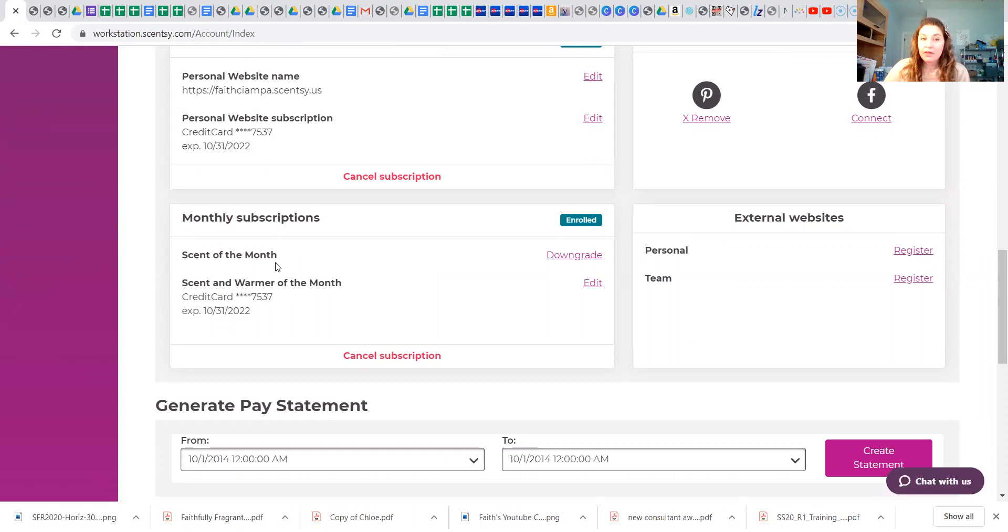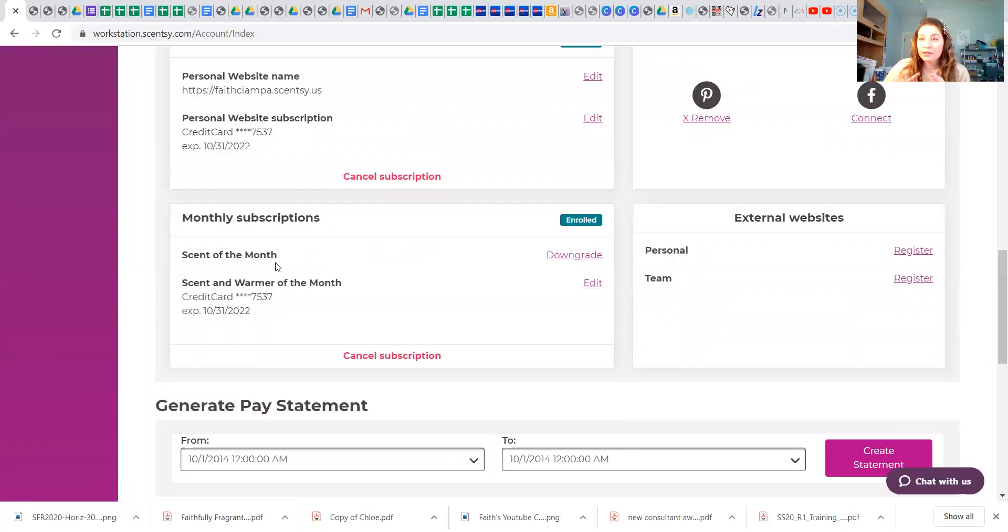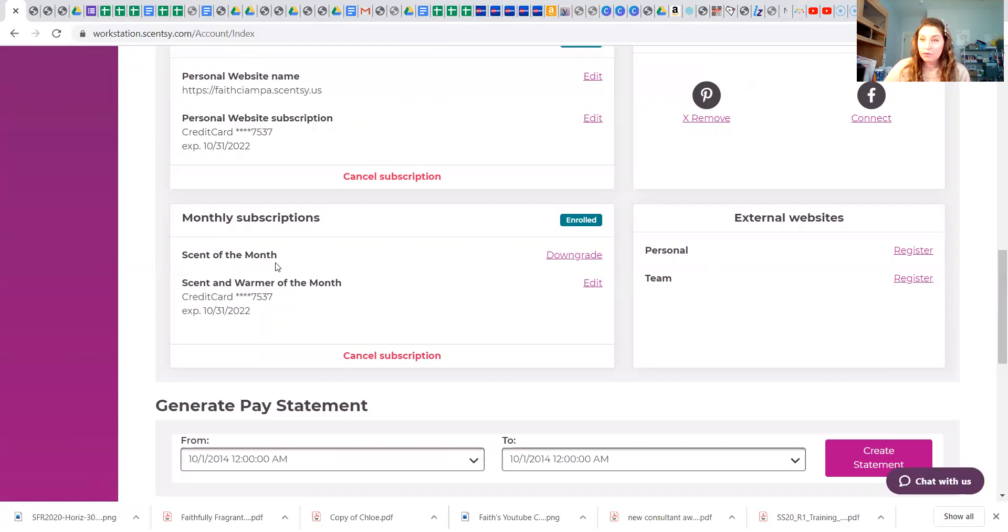Then you have scent and warmer of the month. That varies in cost because the warmer of the month varies in cost, so always check your news tab for the cost of that. But along with everything that you get with scent of the month, you get the warmer as well with scent and warmer of the month. I love having this.